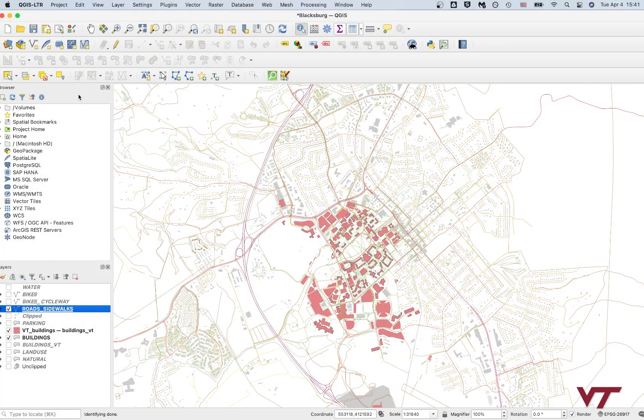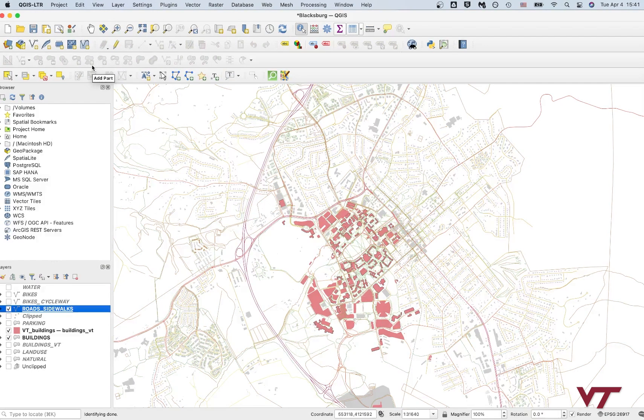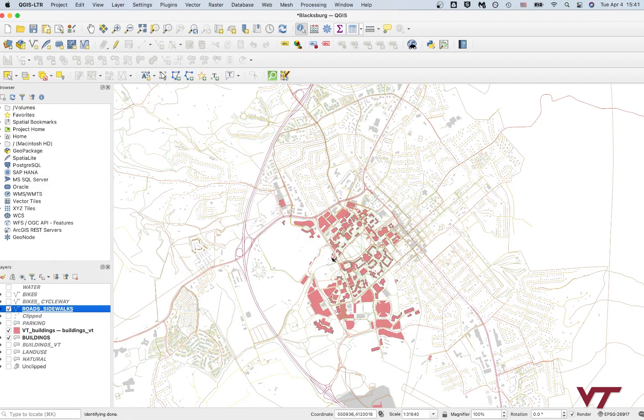Okay, so now that you've got your map kind of looking the way you want it to, and feel free to add in those natural layers and the waterways as well. I'm just going to keep mine with the roads and buildings for now. What you're going to do is you're going to create a map out of it.